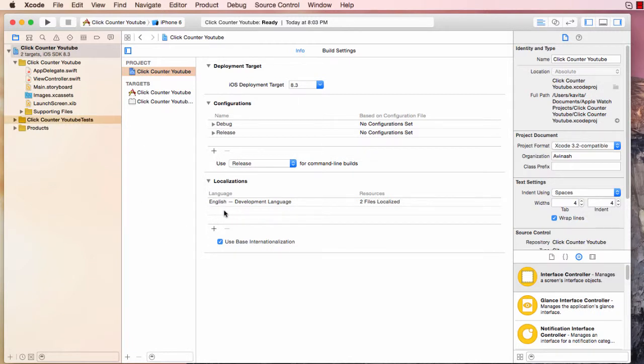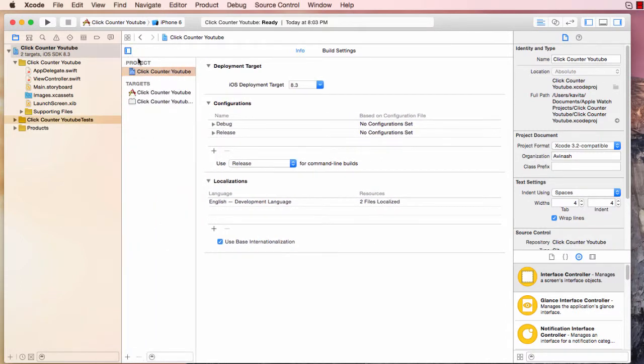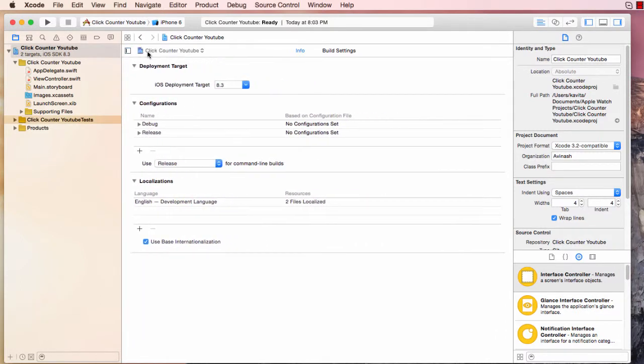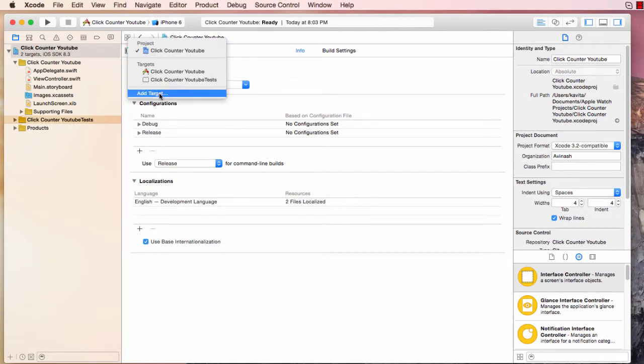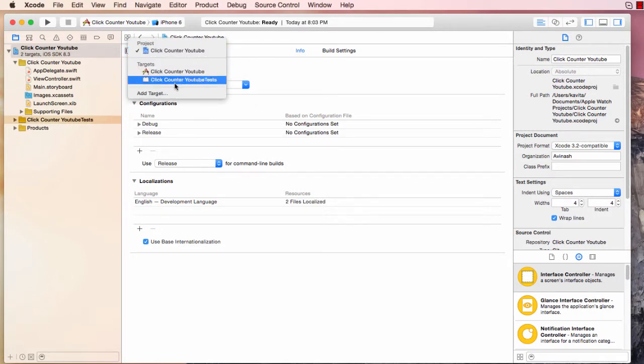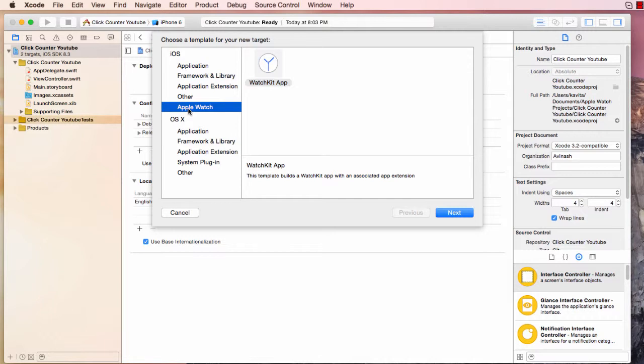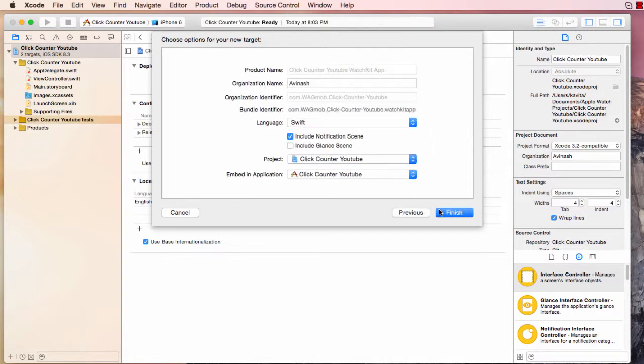So now that we've got our Xcode to show up, I want you, you see this plus at the bottom. If you don't see it, press on this doorway thing. And once you do it, you can select this click counter YouTube and add a target. And once you add a target, it asks you, hey, what kind of target do you want to add?